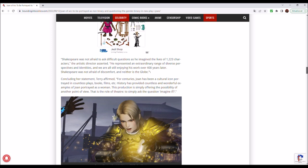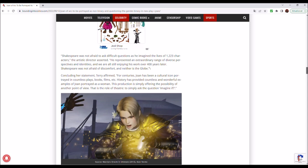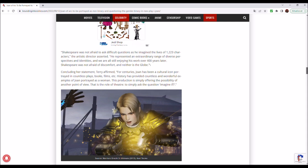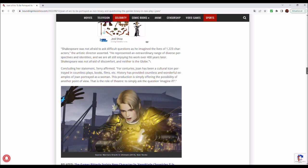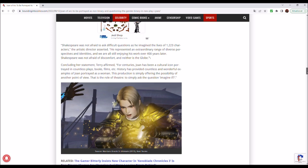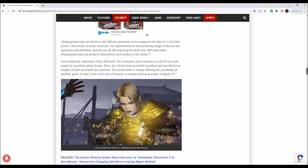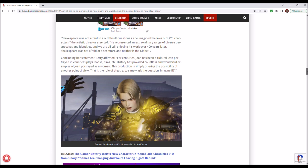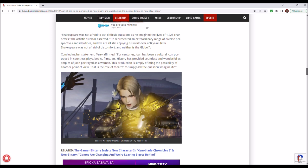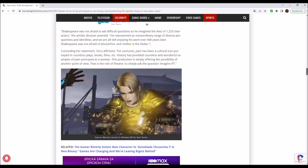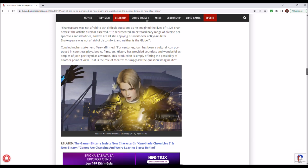Shakespeare was not afraid of discomfort, and neither is the Globe. Concluding her statement, Terry affirmed, for centuries, Joan has been a cultural icon portrayed in countless plays, books, films, etc. History has provided countless and wonderful examples of Joan portrayed as a woman. Yes, in each and every single text, and adaptation, and interpretation, in a book, in a film, in anything. They have always stressed the fact that she was what the modern audience is so excited about, a strong, independent woman, but suddenly you don't like it, it's not enough for you.